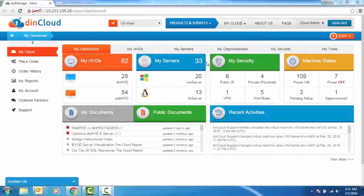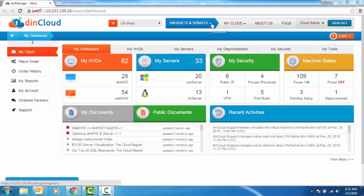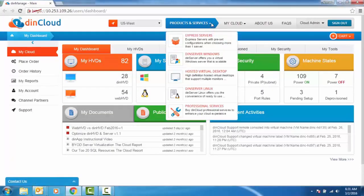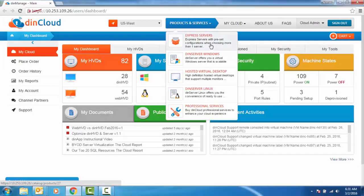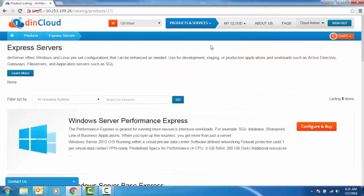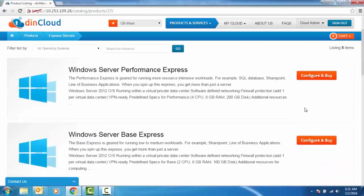Once logged in, move to the products and services tab and click Dyn server windows to order your Dyn server. Click the Configure and Buy button against the machine of your choice.